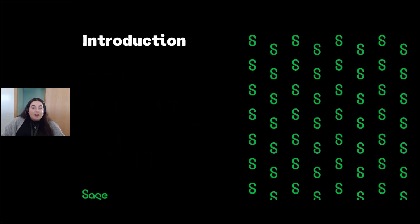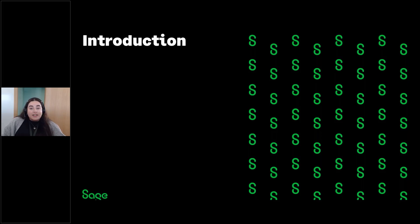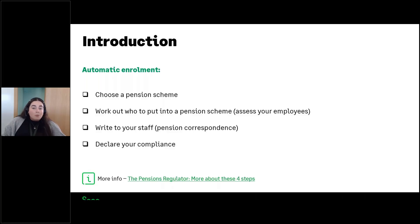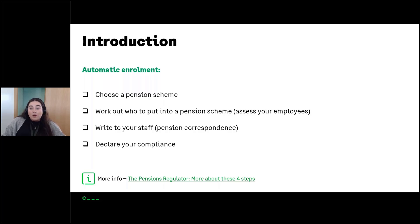Under the Pensions Act 2008, every employer in the UK must put certain employees into a workplace pension scheme and contribute towards it — this is called automatic enrollment. If you employ at least one person, you are an employer and you have certain legal duties that begin on the day your first employee started working for you, called your duty start date. I'd like to begin with an explanation of the four steps of automatic enrollment.